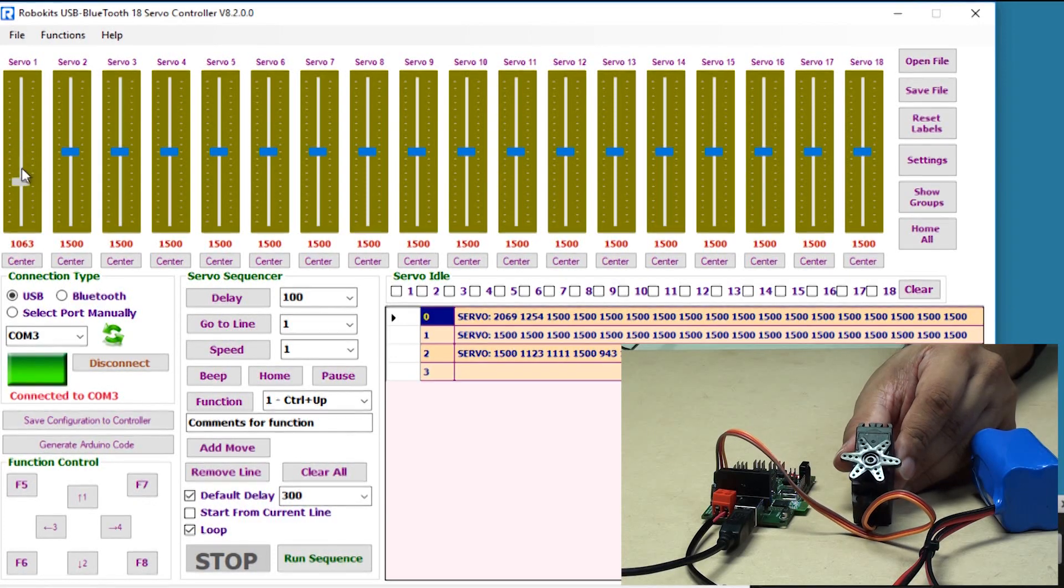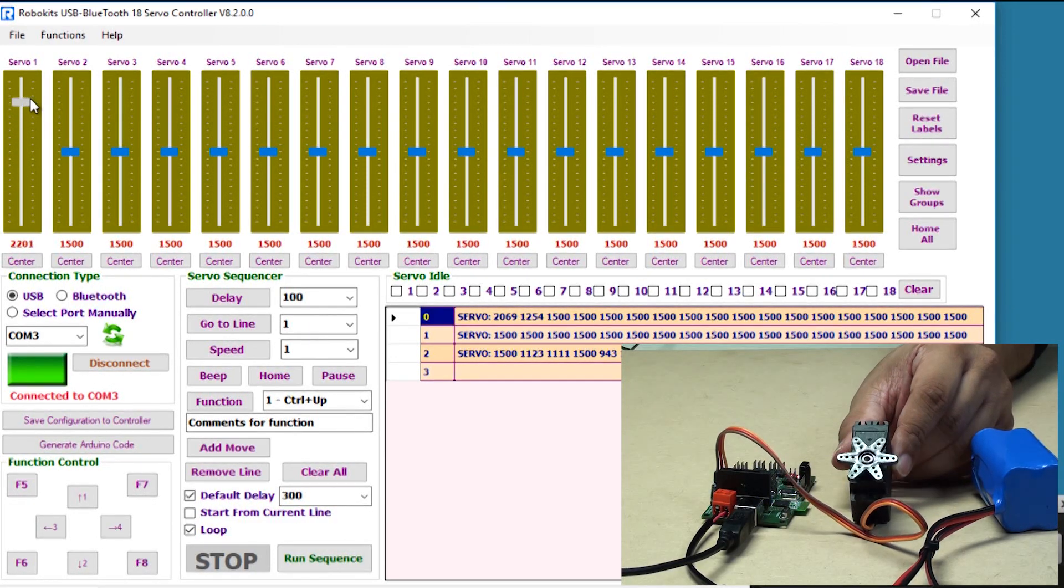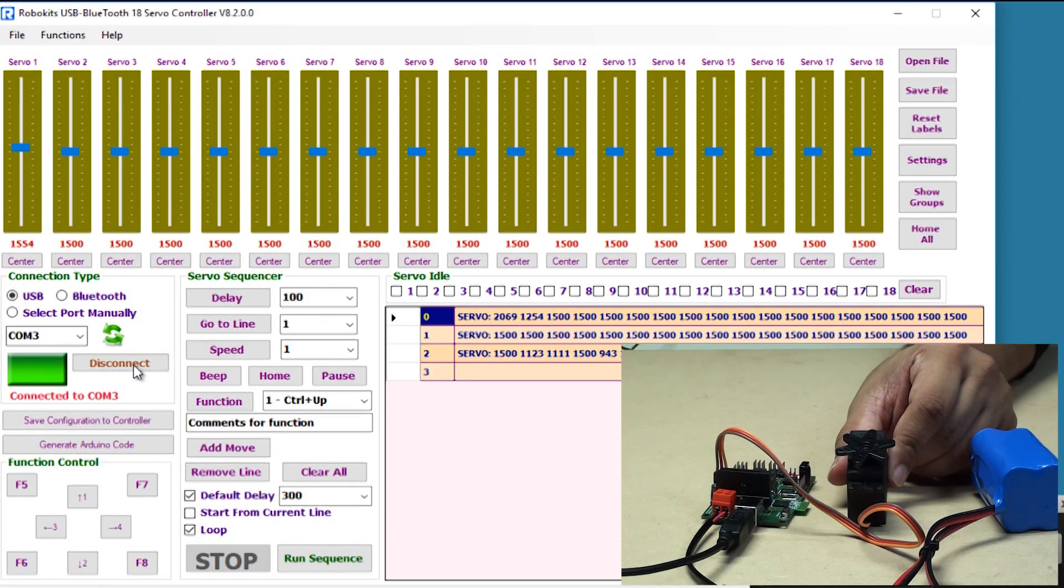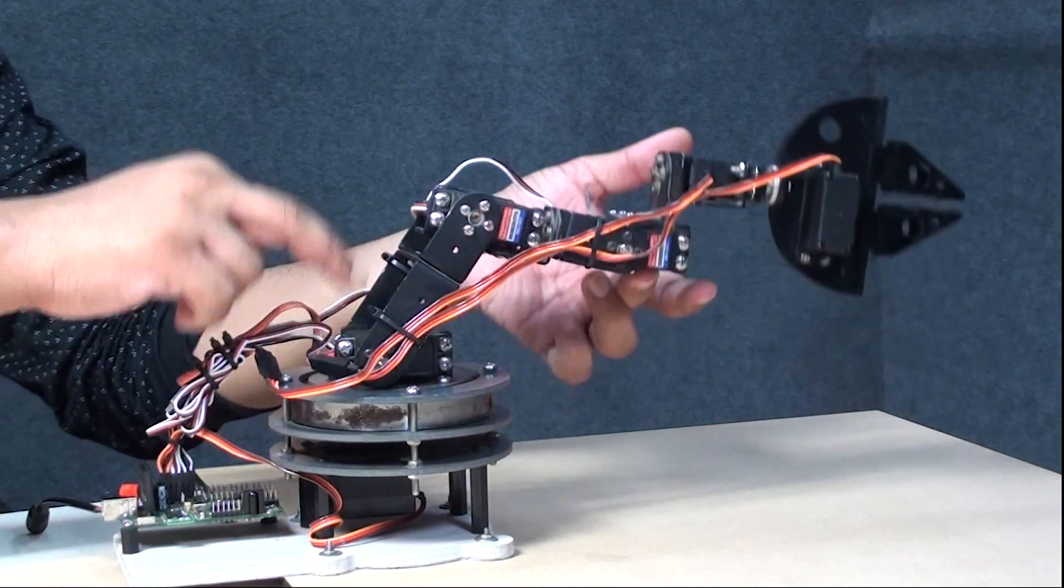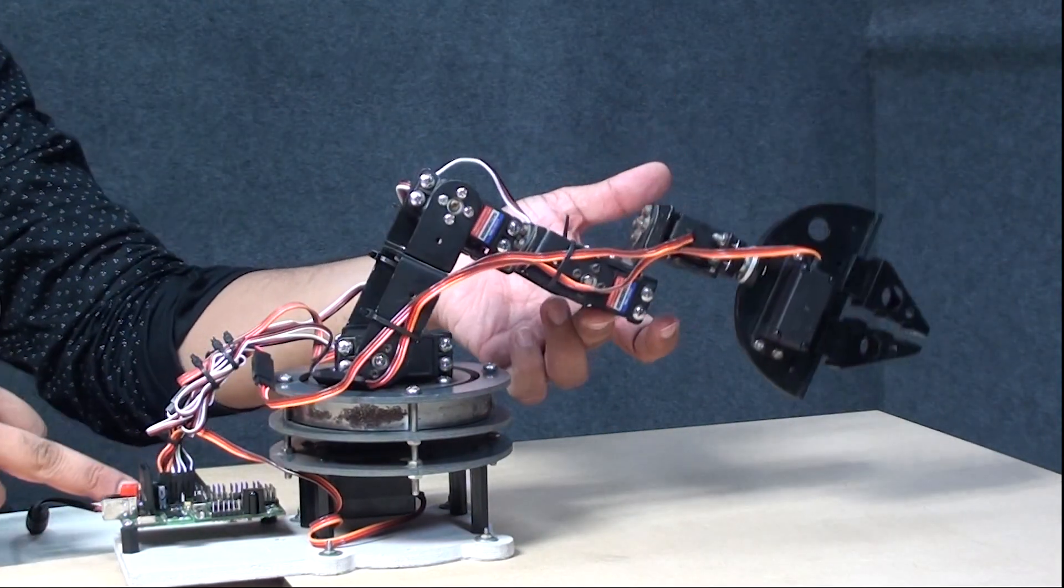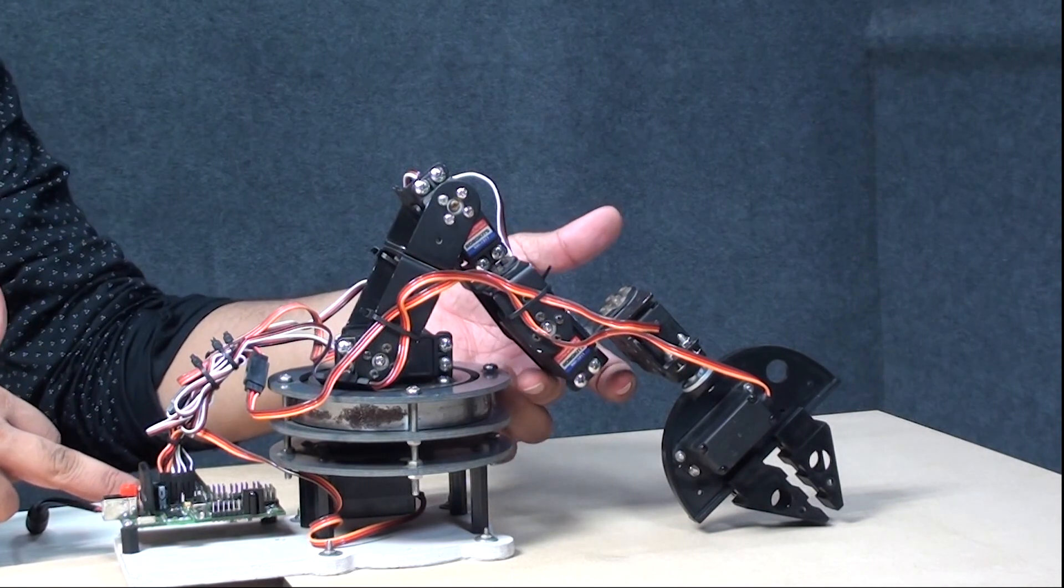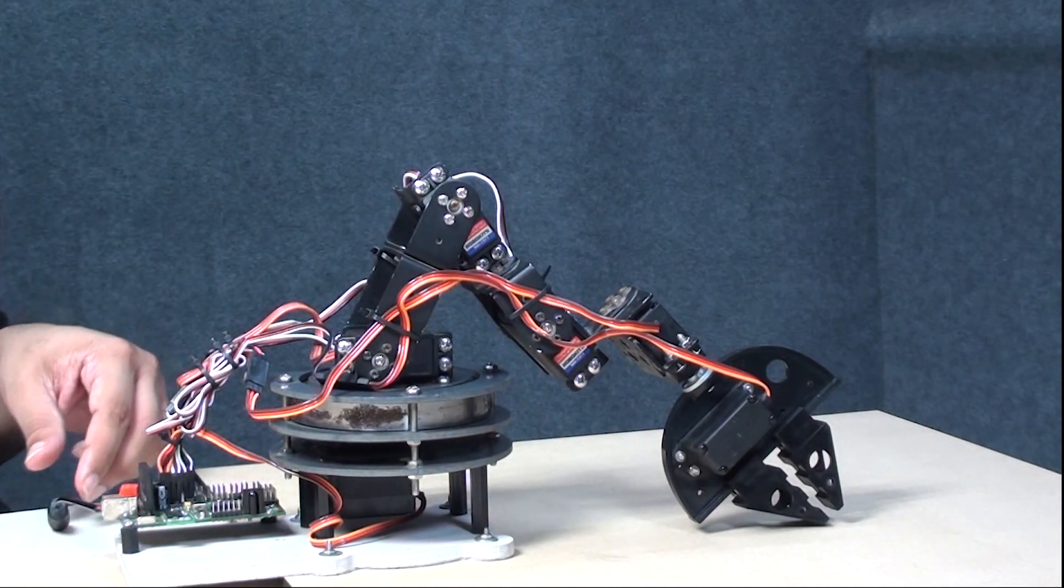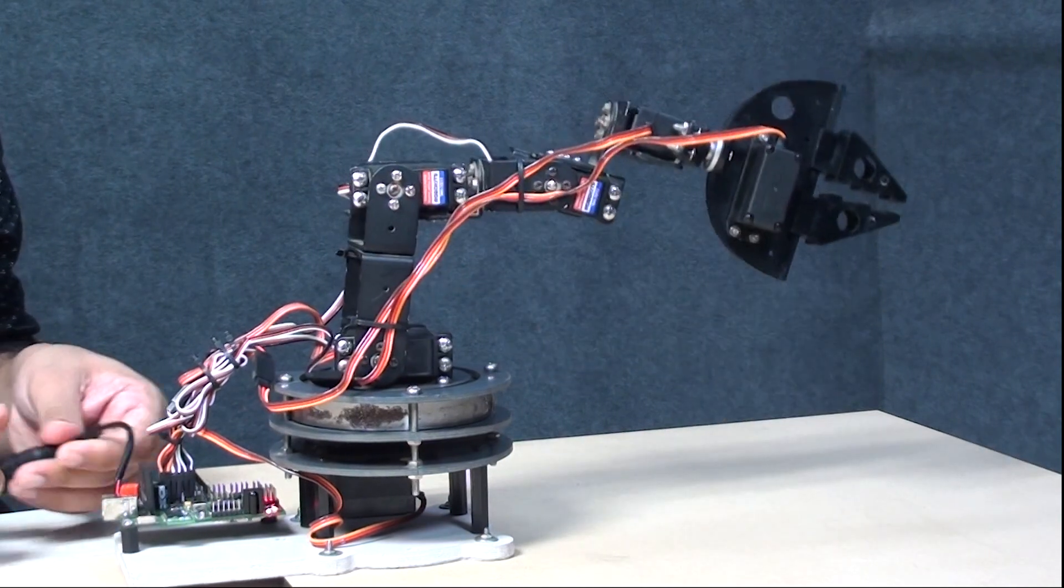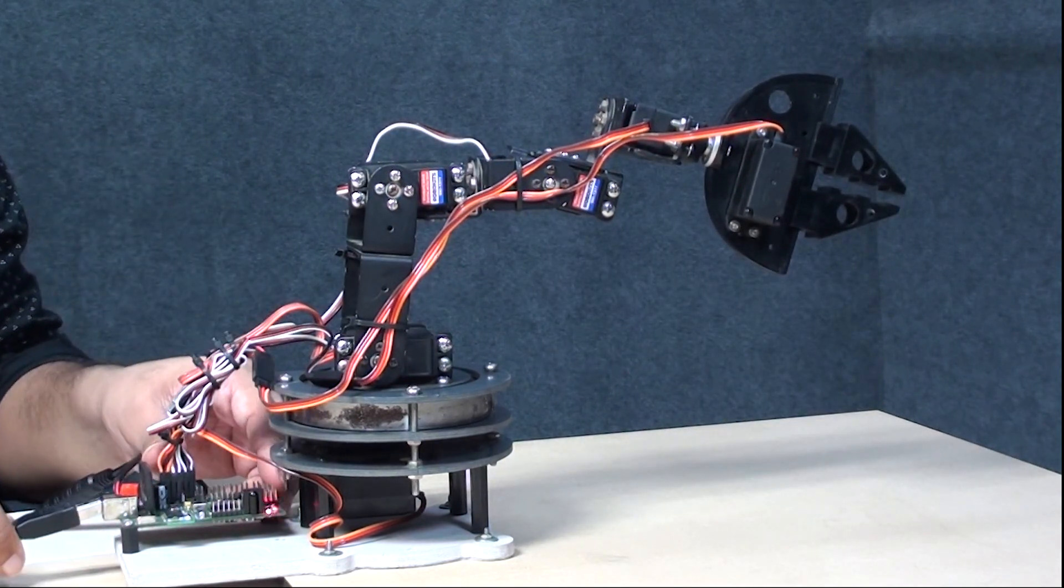Now we are just going to show you that if we had six motors together, how quickly you could generate the moves for a robotic arm. This is the robotic servo arm using six servo motors, and this has been connected to the Arduino robot control board. Now what we are going to do is just plug in the power and connect the software.